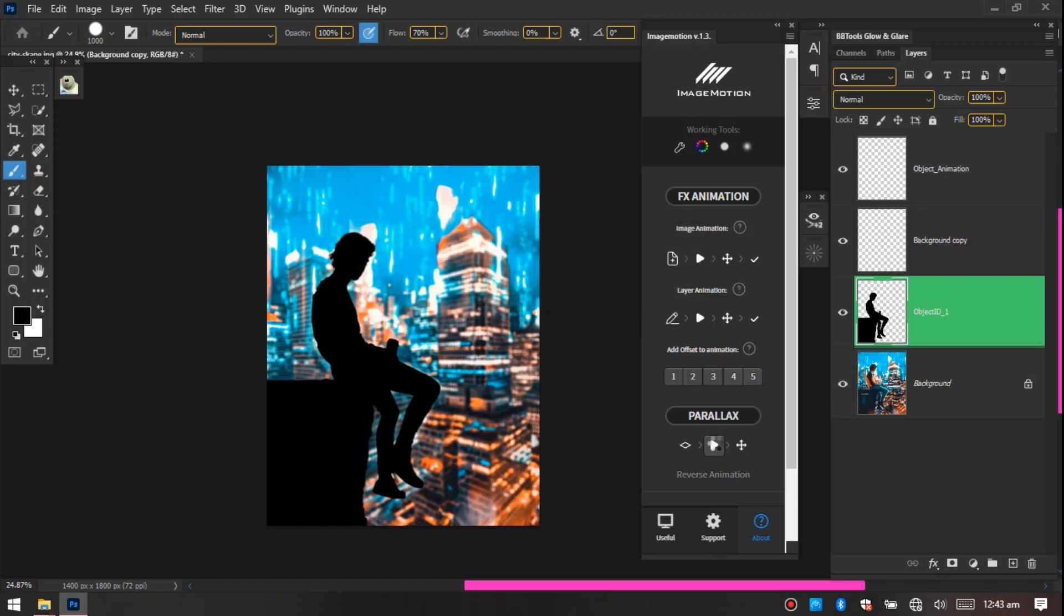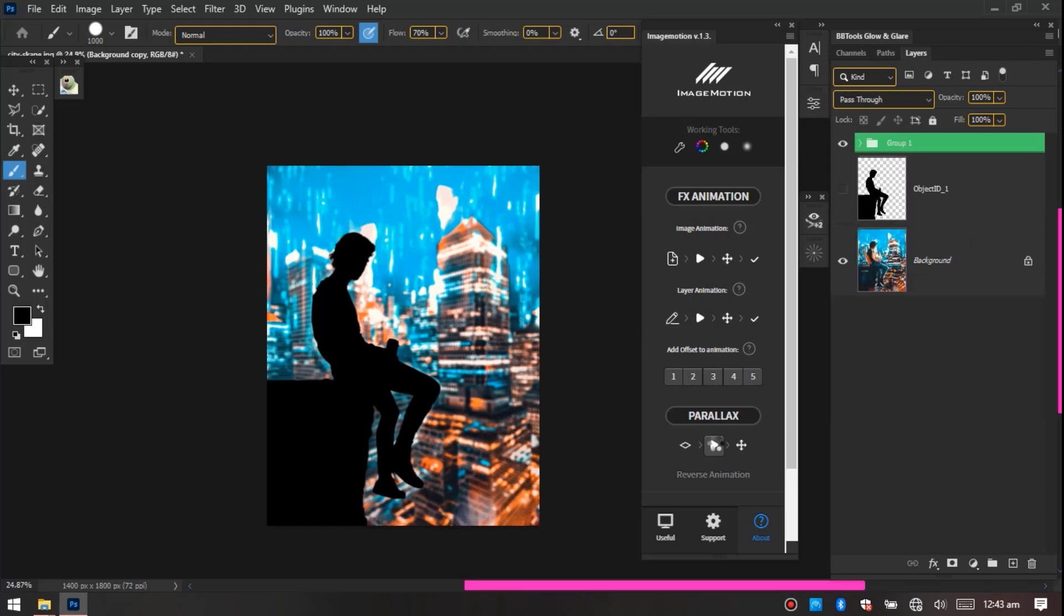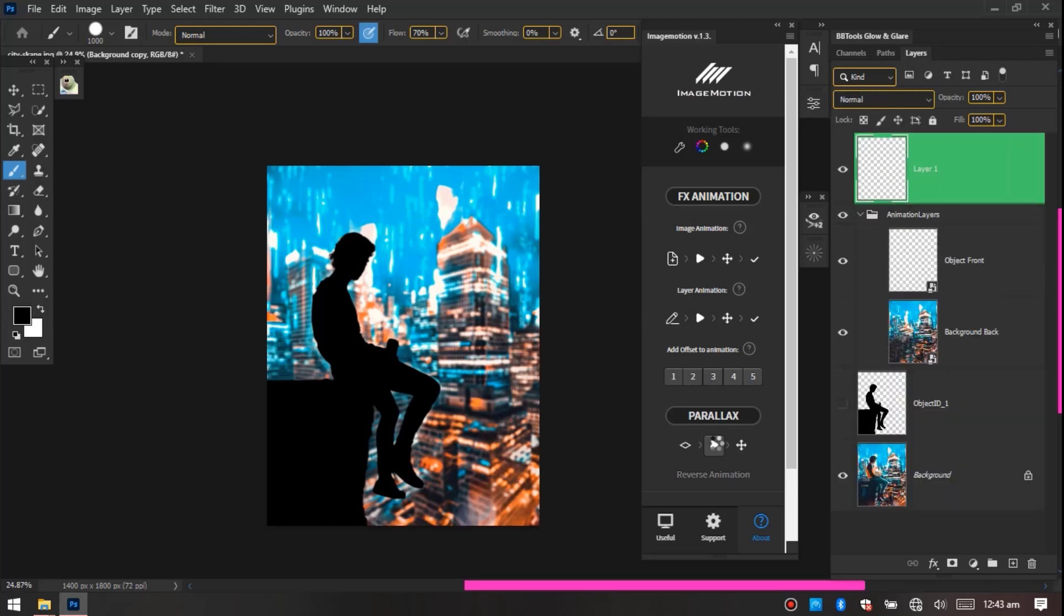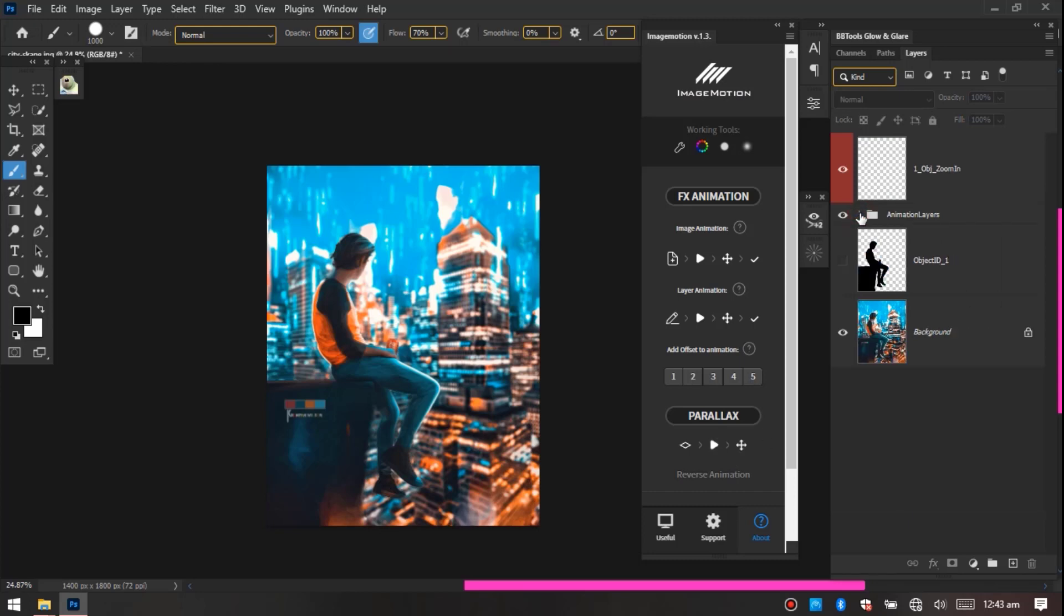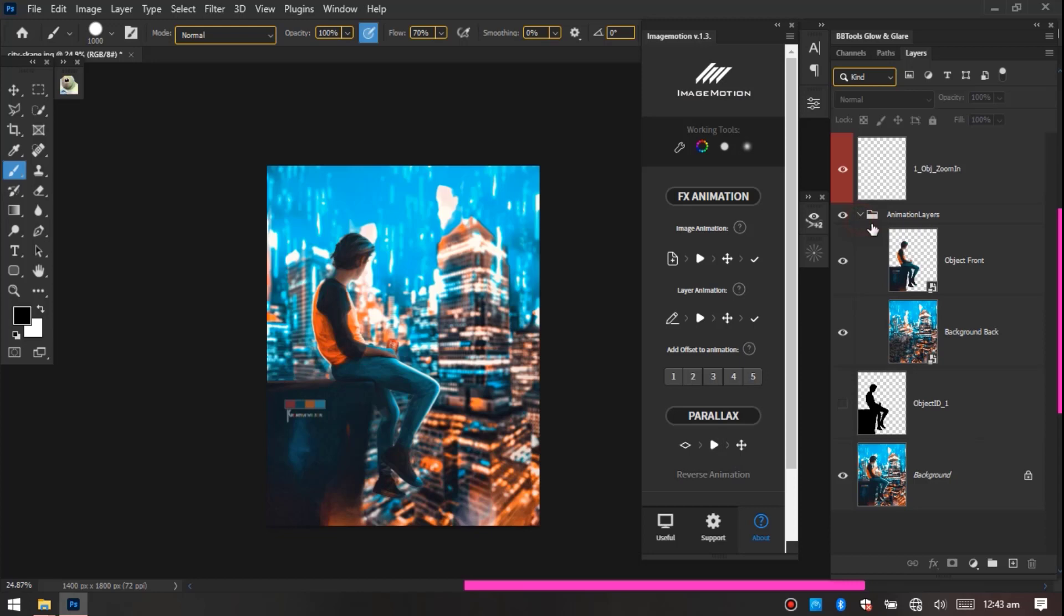Now the software is done. So it's grouped all of them into one folder, naming it Animation Layers. Now let's go to Windows and then let's go to Timeline.